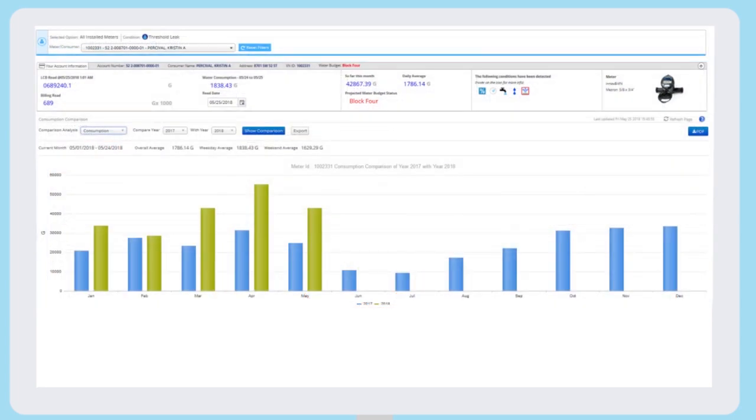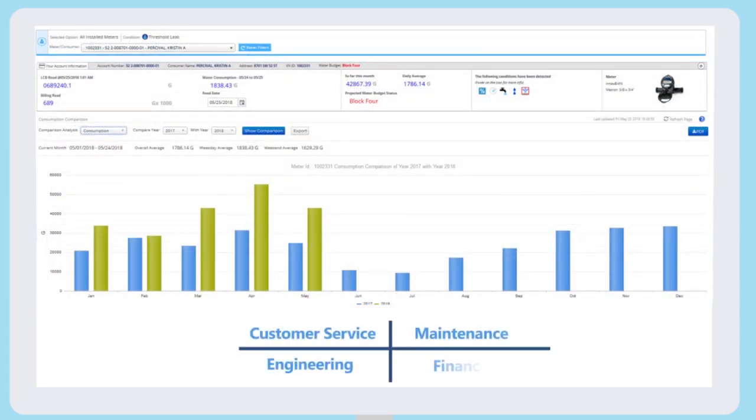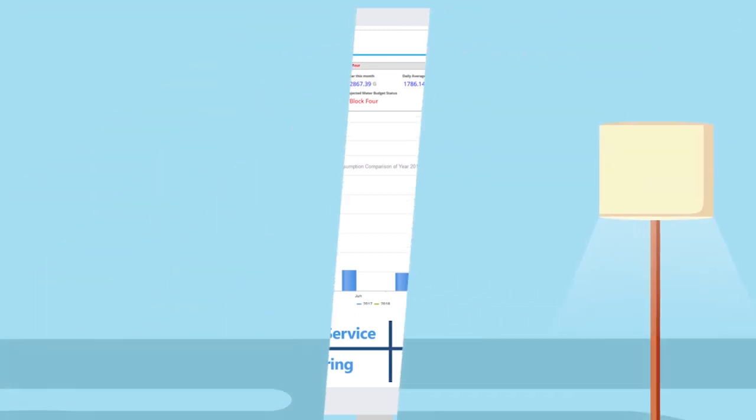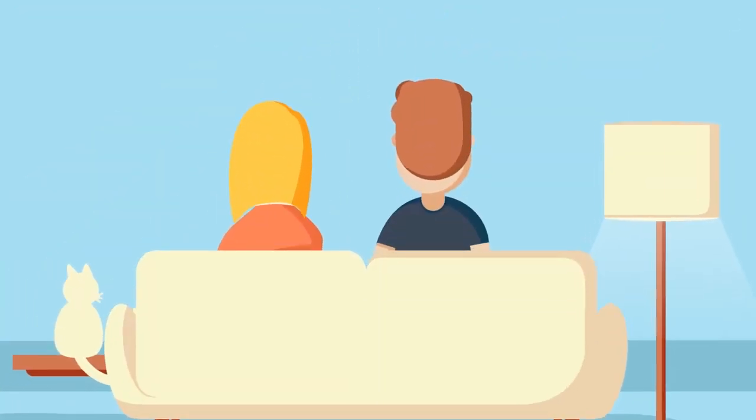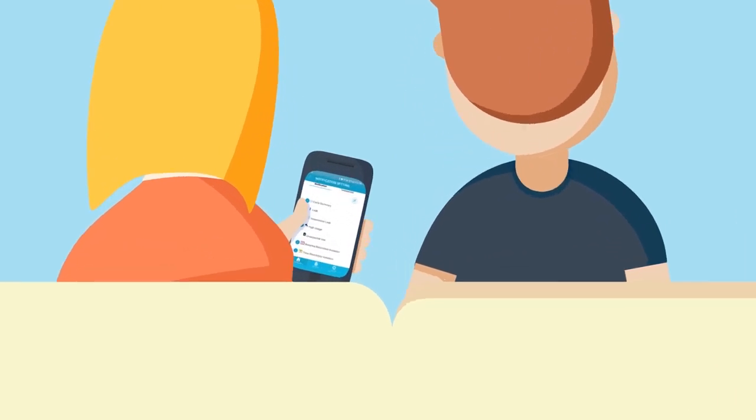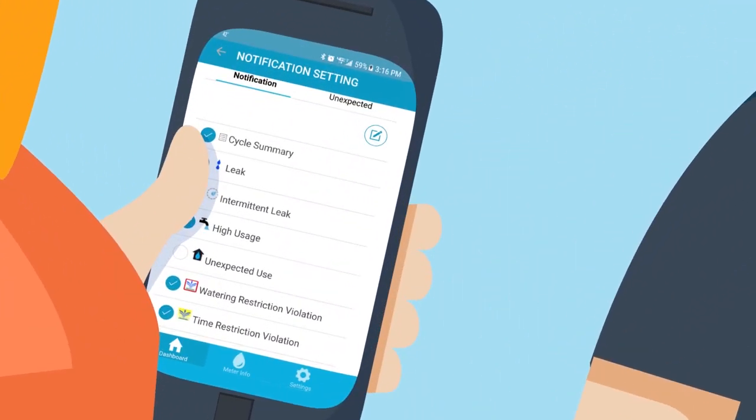The Advanced Analytics provide tools for customer service, engineering, maintenance, and finance all at your fingertips. But it's not all about you. End users are empowered with information that allows them to take charge of their water usage too.